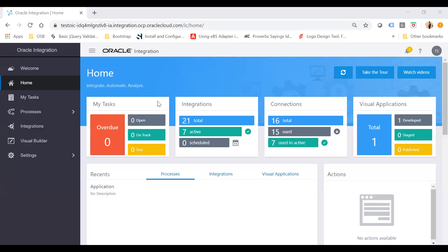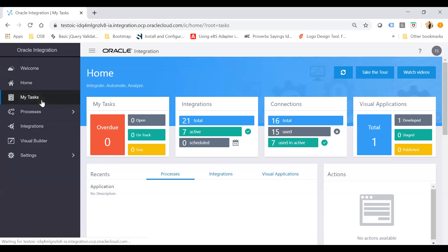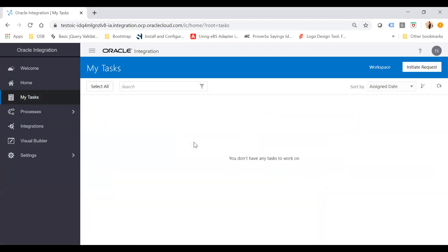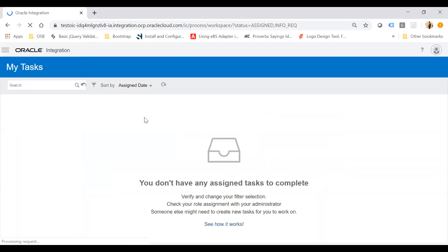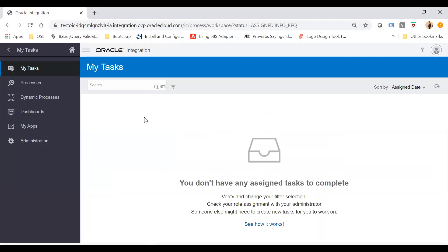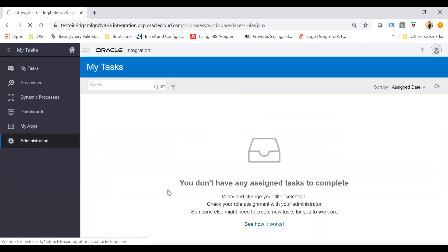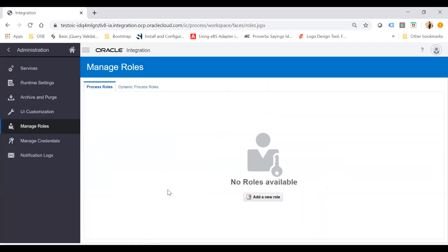Here I have just logged into the OIC console and will move to the process. In order to enable a notification, first I need to go to My Task. From the My Task section, I will go to the Workspace. So the navigation to enable notification is: go to My Task, then go to Workspace, and from here click on Administration, and from Administration go to Services.